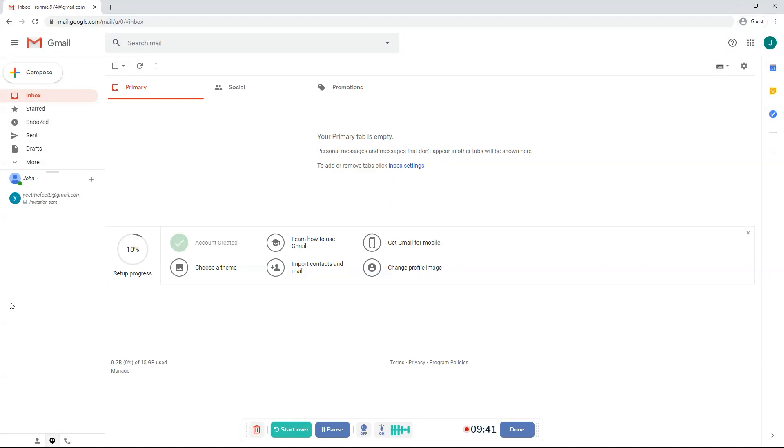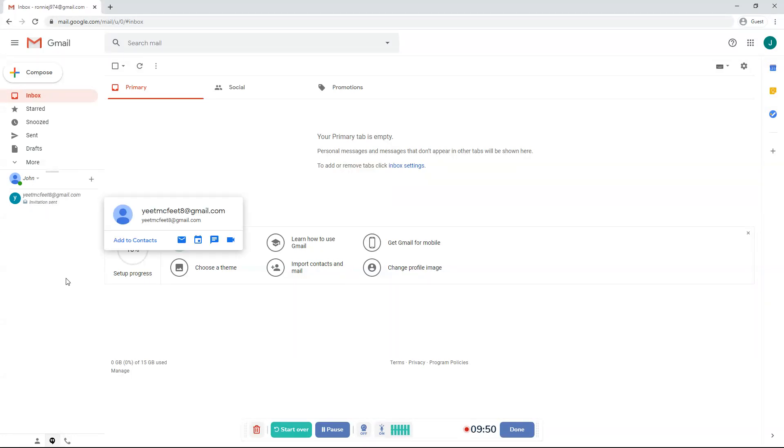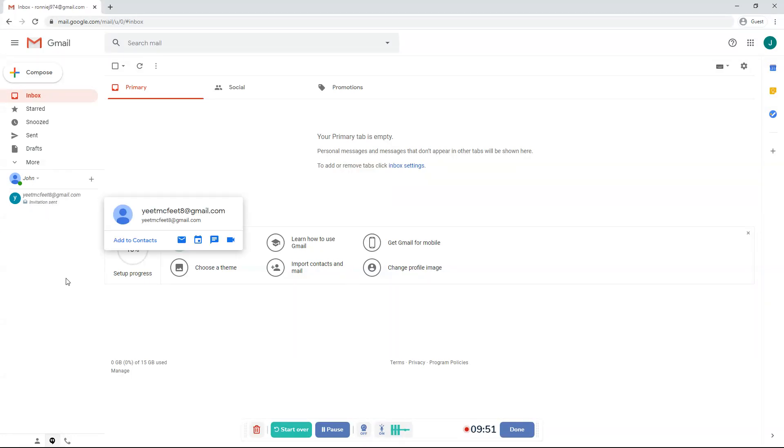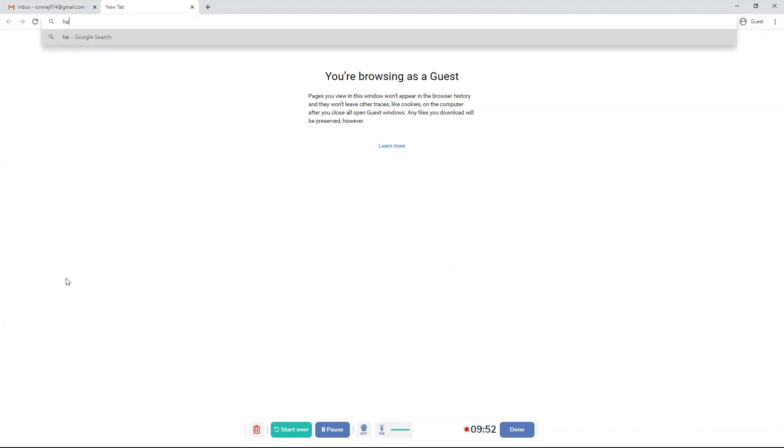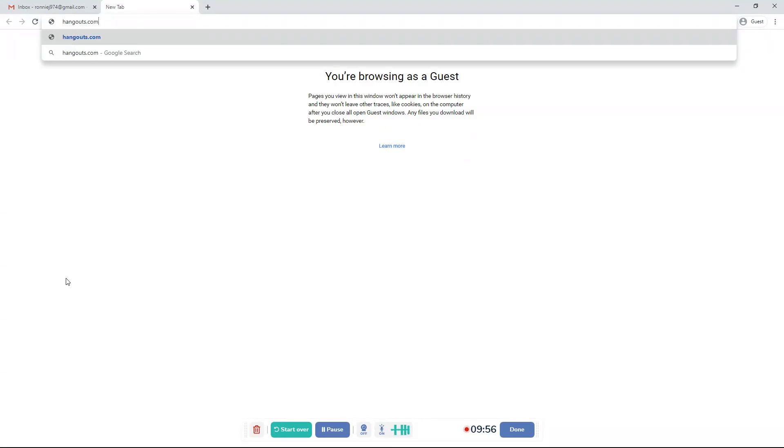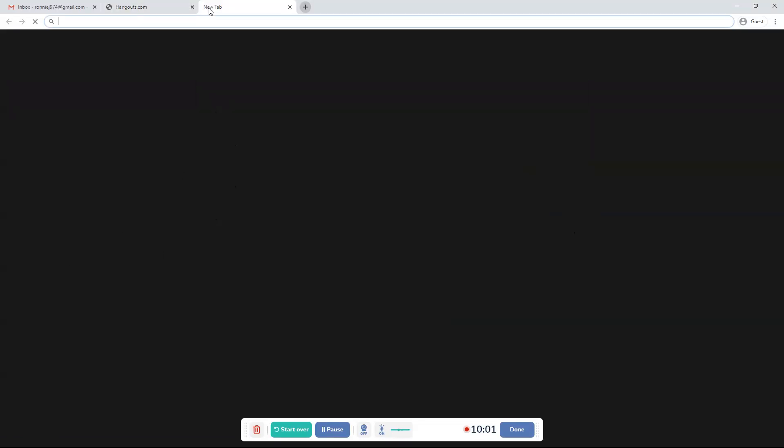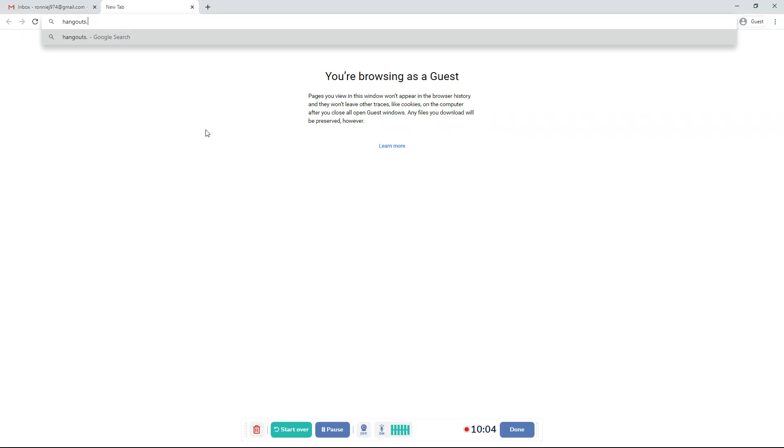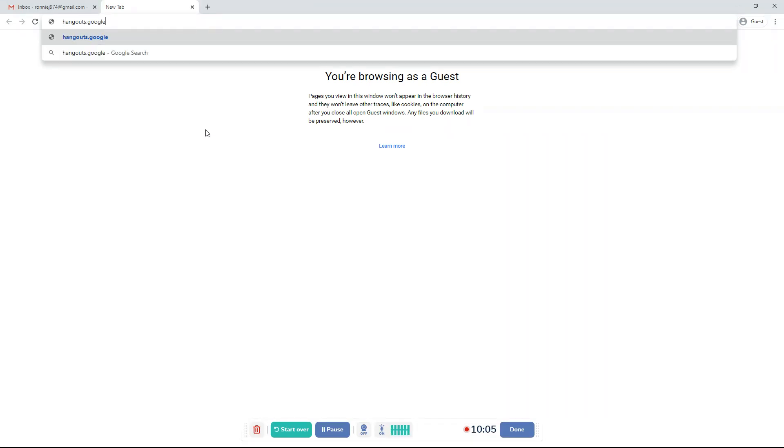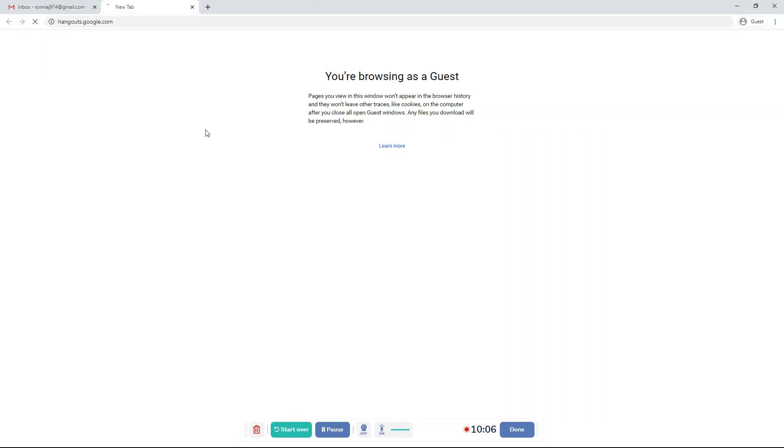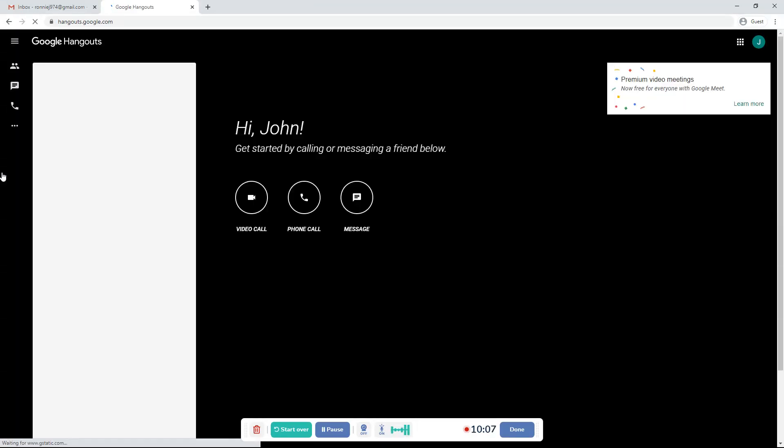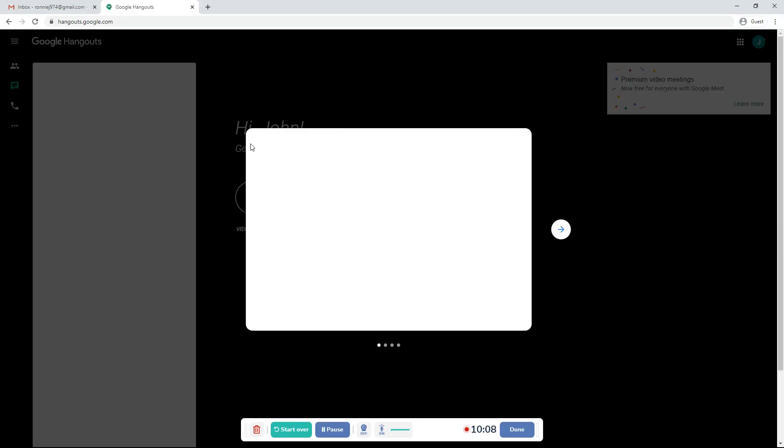Basically, this is a Hangouts part. This part is by Google Hangouts where you can talk to people using Hangouts. You could also go to Hangouts. You could search it up or you can do hangouts.com. And it will bring you to a random thing. So I wouldn't want to do that. But you can go to hangouts.google.com. It will take you to the actual Hangouts thing.